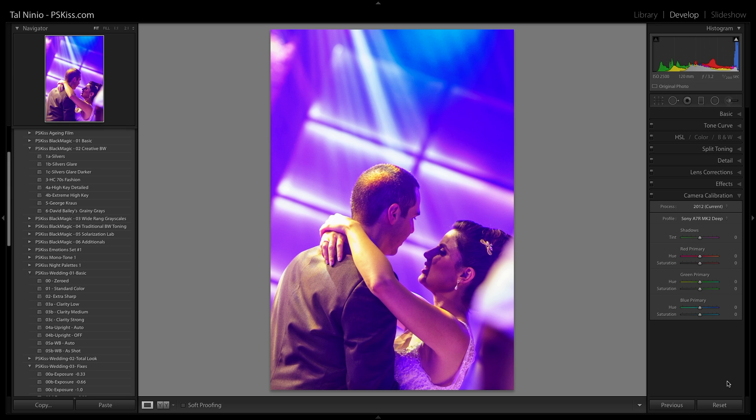So this is Cross Camera Color, the full-frame series. Hope you find this information useful. Check out our camera profiles category at pskiss.com — you'll find there four very interesting camera profiles packages. Find your package and be creative. Thanks and bye-bye.